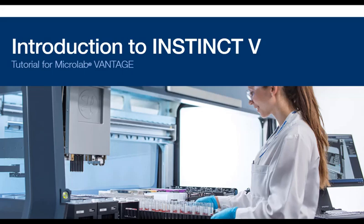Welcome to this short introduction to InstinctV, software for the Microlab Vantage. In less than 10 minutes, you'll see many of its features and how it's used, and we'll take a quick tour of the user interface and watch InstinctV in action.